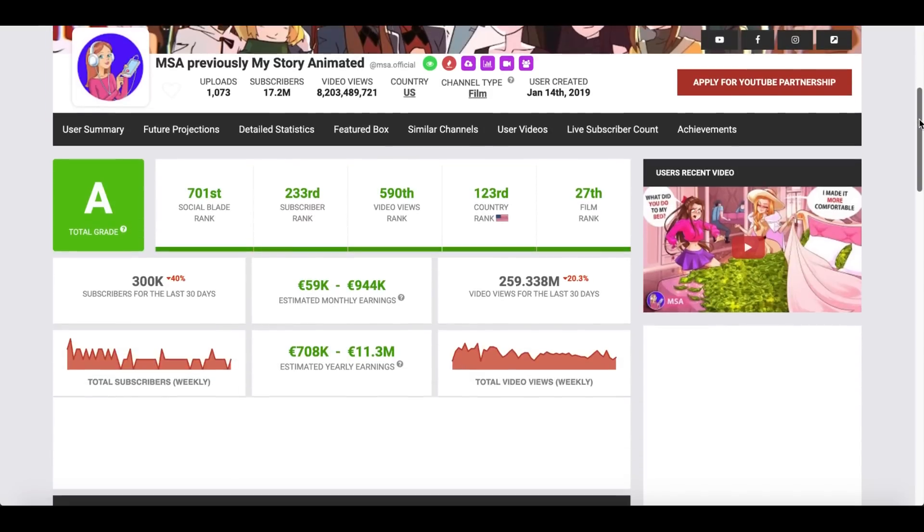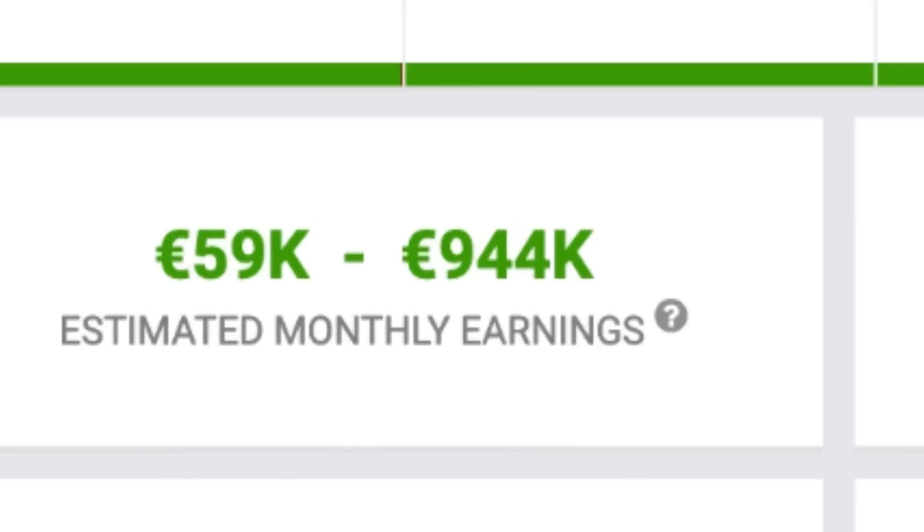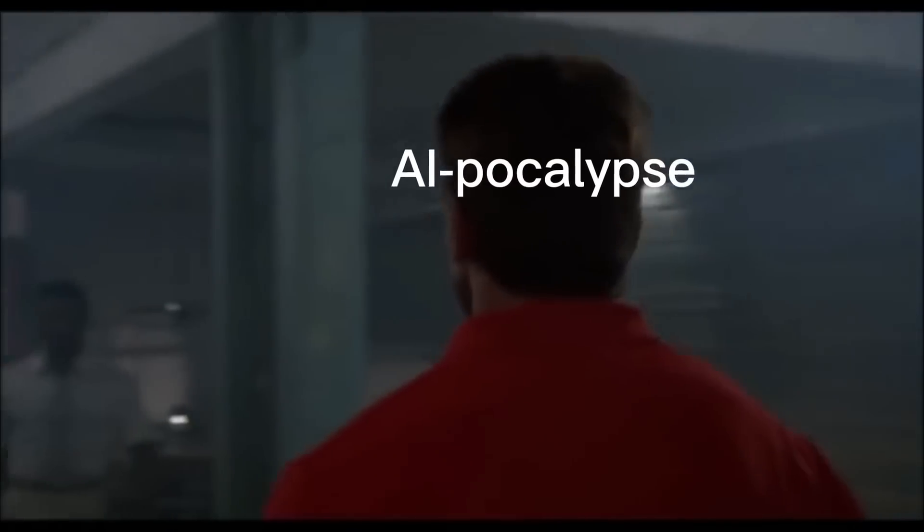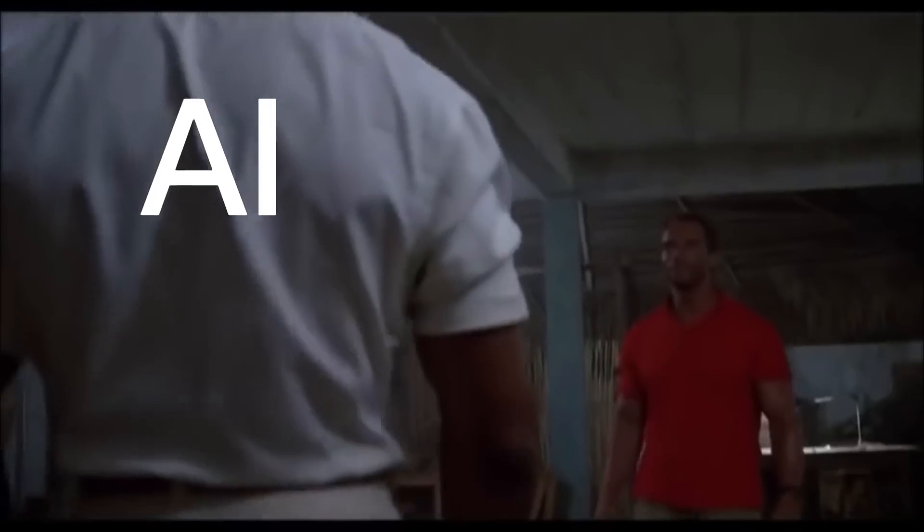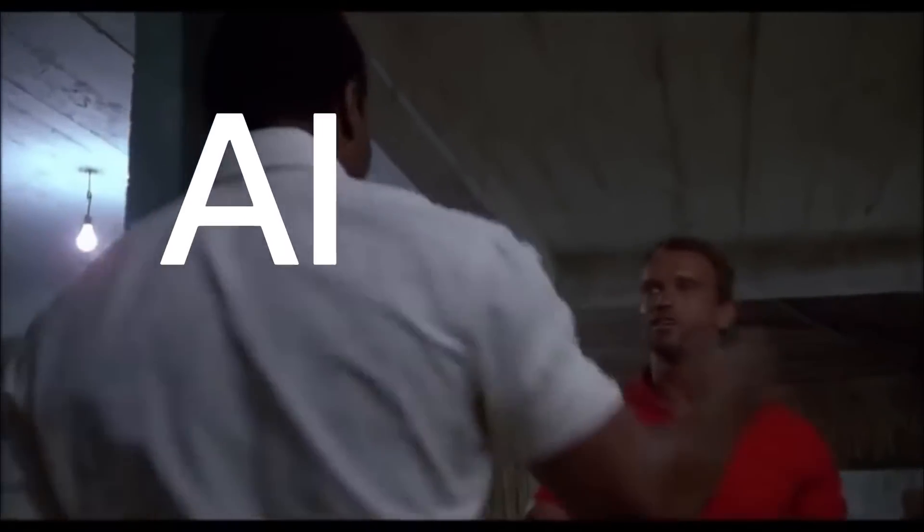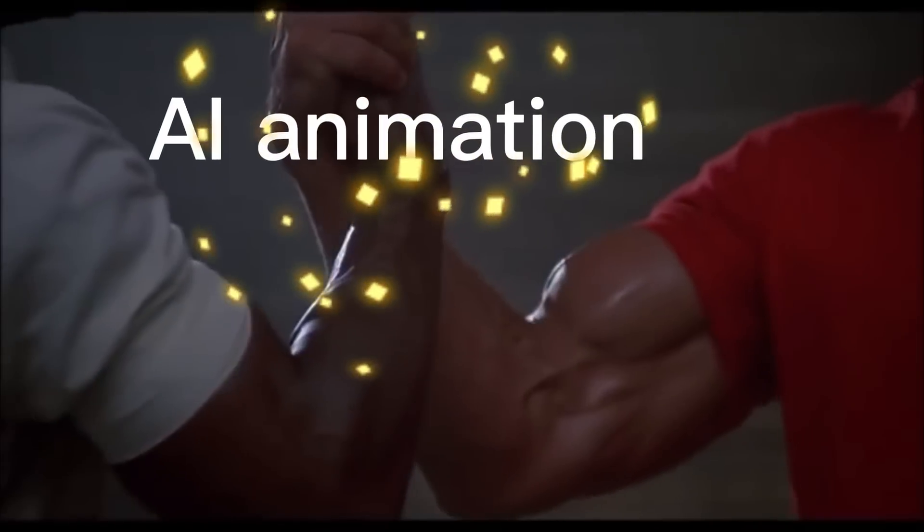And perhaps, maybe I stumbled upon the holy grail of YouTube stats. Because this channel is making nearly 1 million dollars every month. That's it. I'm going to create my own animated videos. But in true AI-pocalypse fashion, I'm going to do it with AI. Let's dive right in.